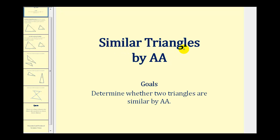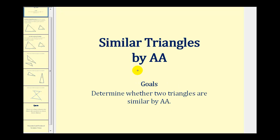Welcome to a lesson on similar triangles by angle-angle, also known as AA. The goals of the video are to determine whether two triangles are similar by using angle-angle similarity.